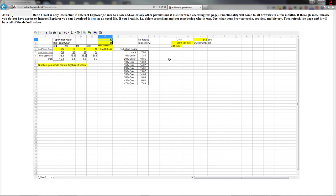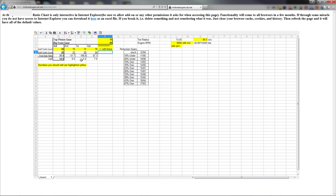So for example say you have a 10% under. Change these numbers up here to what we have in the chart down there. And it will tell you what your mile per hour is at. And that's at 6,600 RPM.